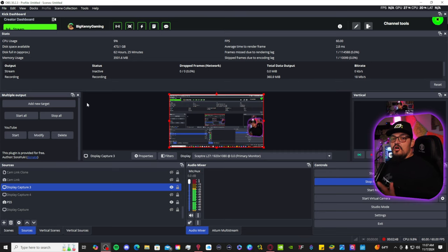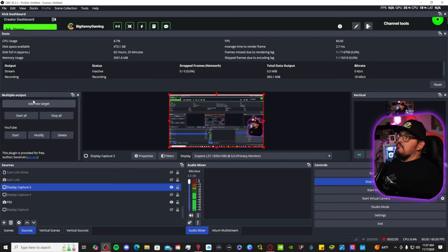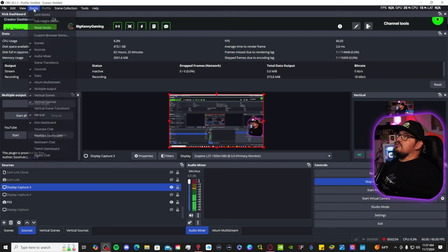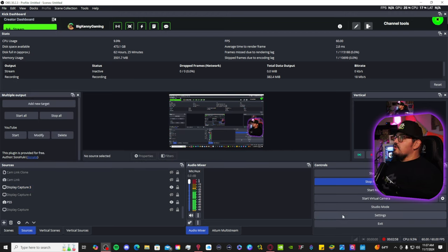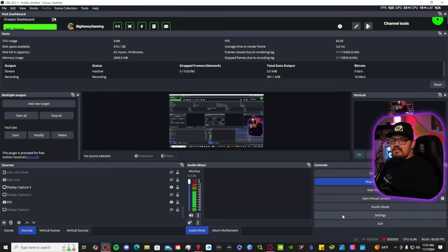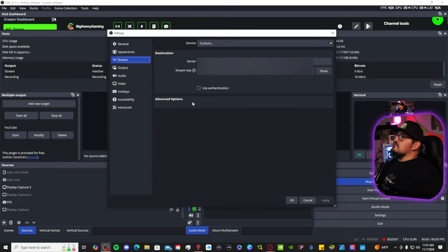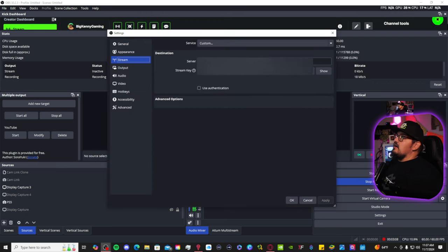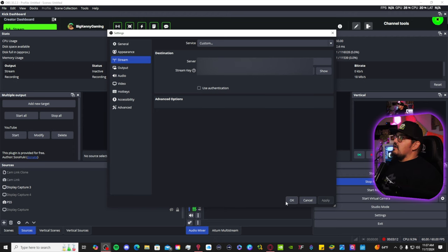Once you do that, your OBS should look like this here. You should have the multiple output dock. If it's not, you're going to go to docks and click multiple output. So for example, if your main streaming platform is Kick, that's mine. Obviously in your settings, you're going to have your stream server and your stream key already set up.